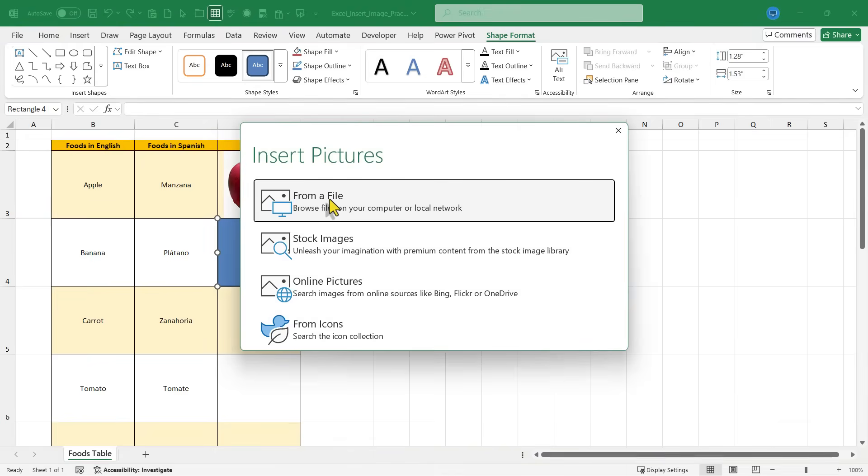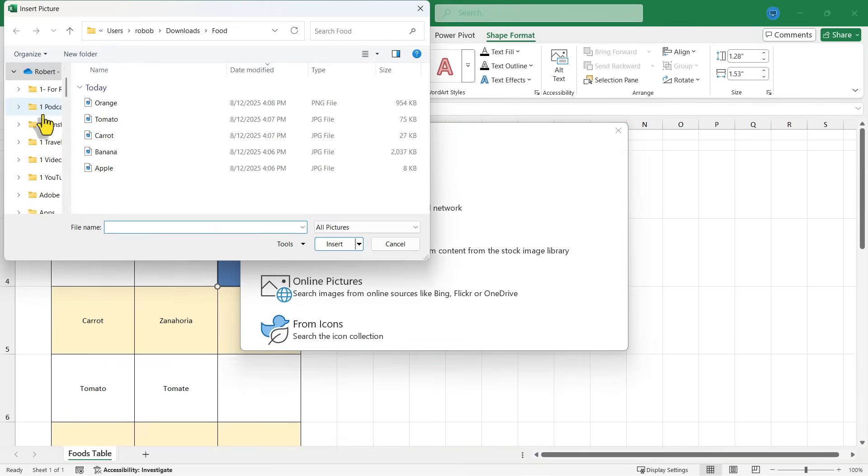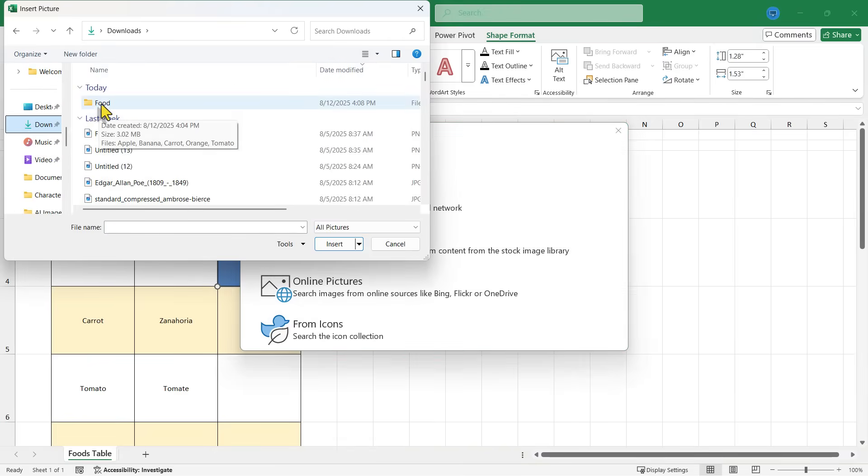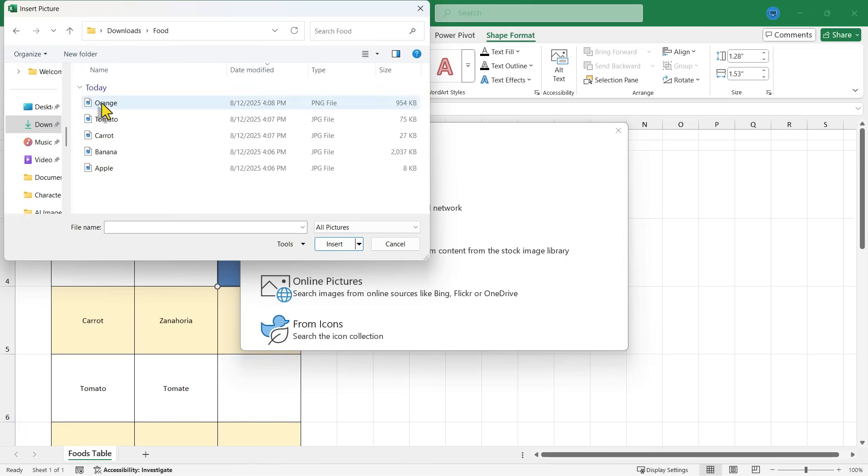I want the picture to come from a file and it will be that same folder in my downloads folder. I have a sub folder called food and there's the banana.